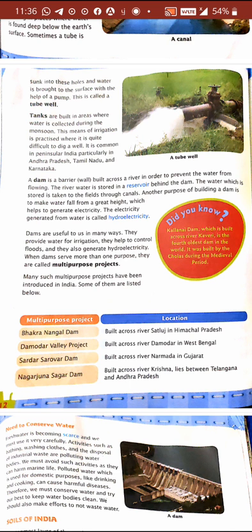From a dam, when the stored water is full, from the height we can generate electricity. That electricity is called hydroelectricity. So dams are very useful to us — they provide water for irrigation, help to control floods, and also help in generating electricity. So they are called multipurpose projects, meaning they serve more than one purpose.